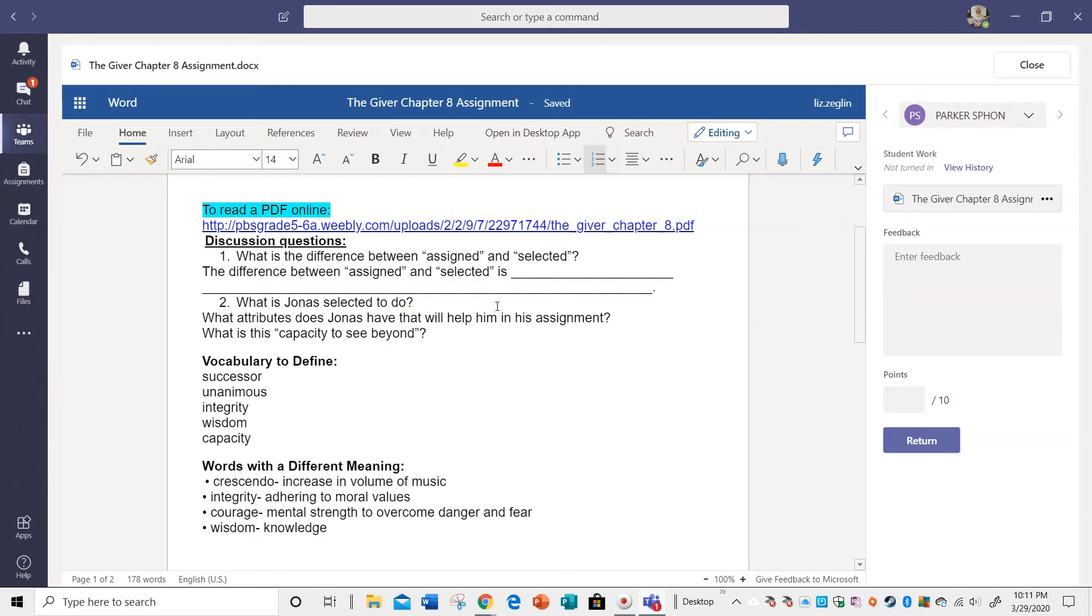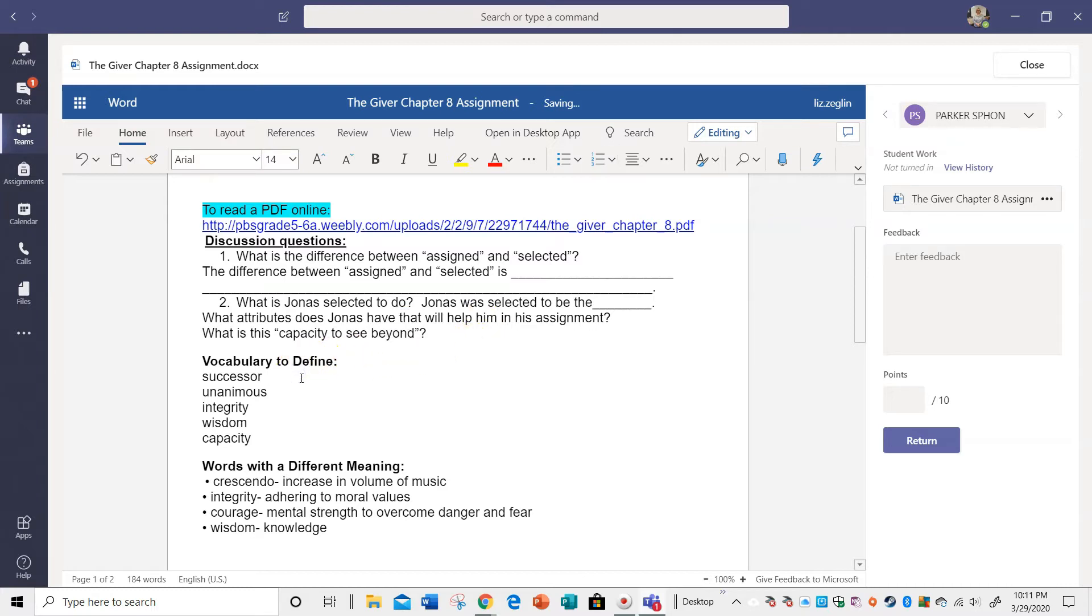Okay, so Jonas was selected to be the... Okay, I'm not going to give that away if you didn't get there yet. Okay, and I'd put my answer there. Okay, so now I can define these vocabulary words.